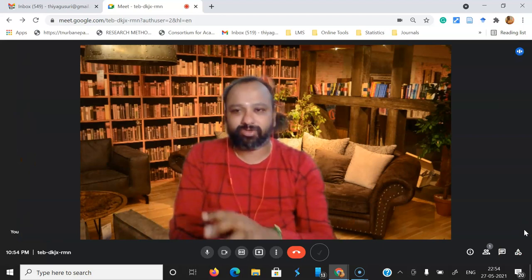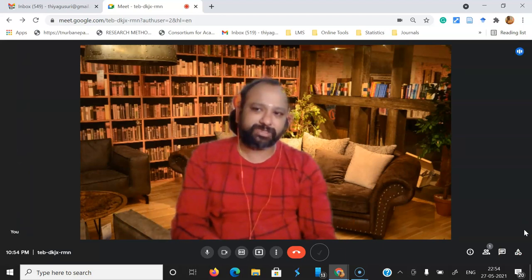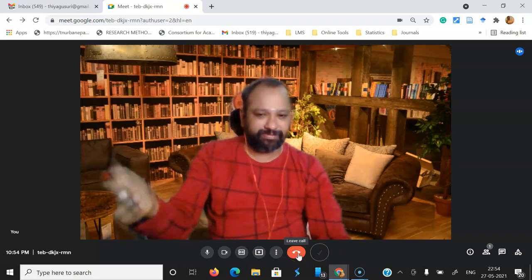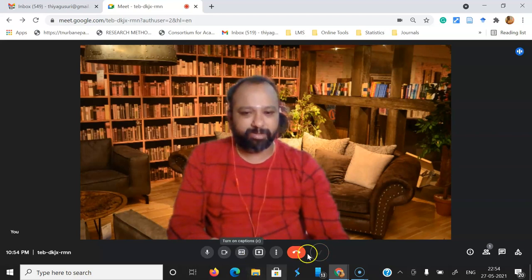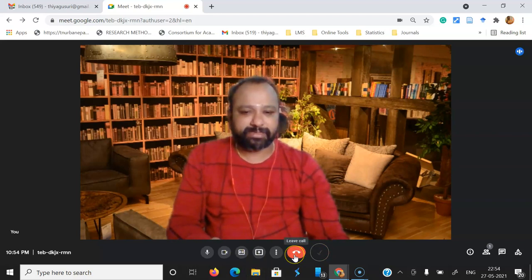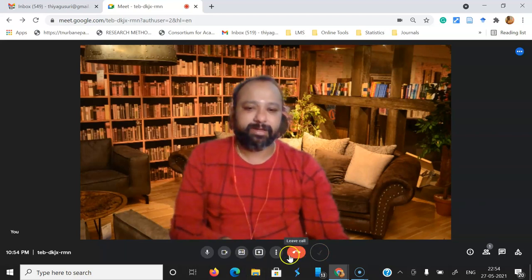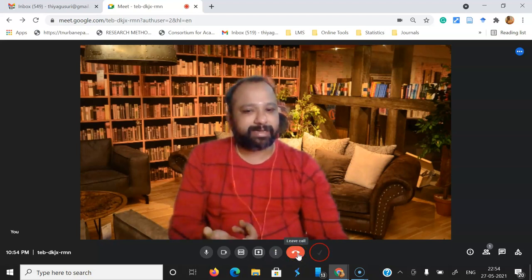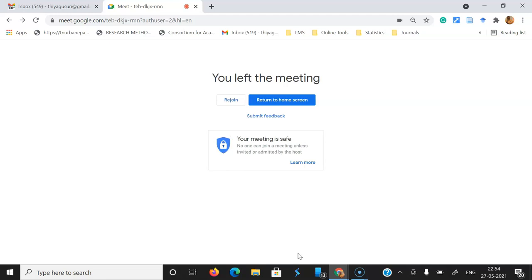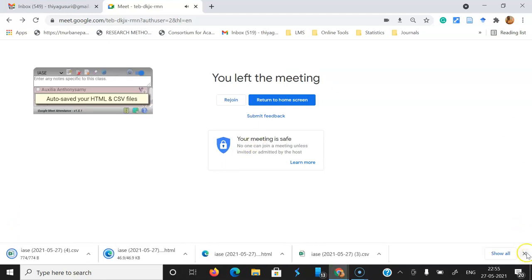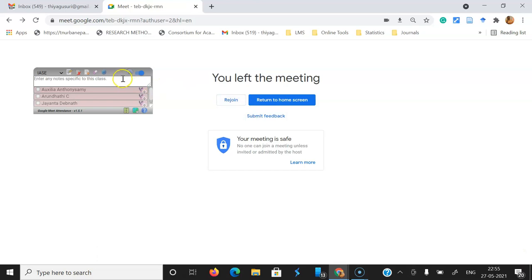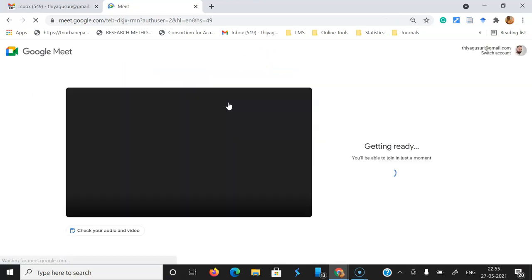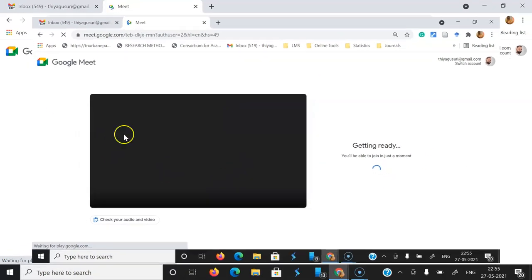Thanks to Google Meet for incorporating such wonderful features. When you want to leave the meeting, the leave button is placed in the center after 'More options.' If you want to leave, press 'Leave the call' and you will exit the meeting. If you want to rejoin the same meeting, click 'Rejoin' and you'll go back to the same Google Meet view.